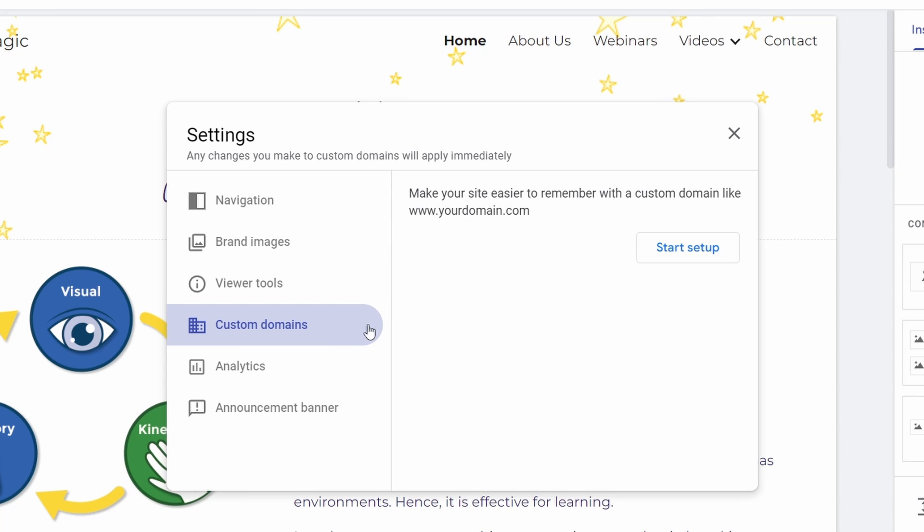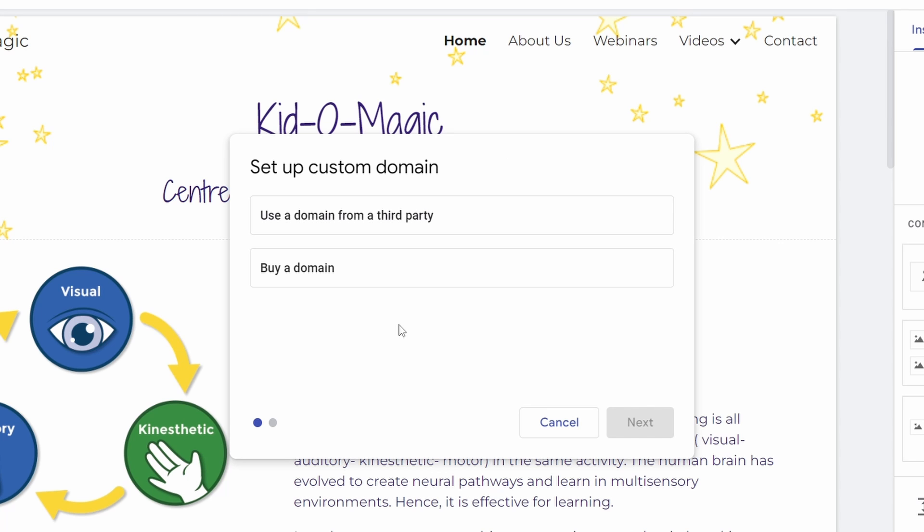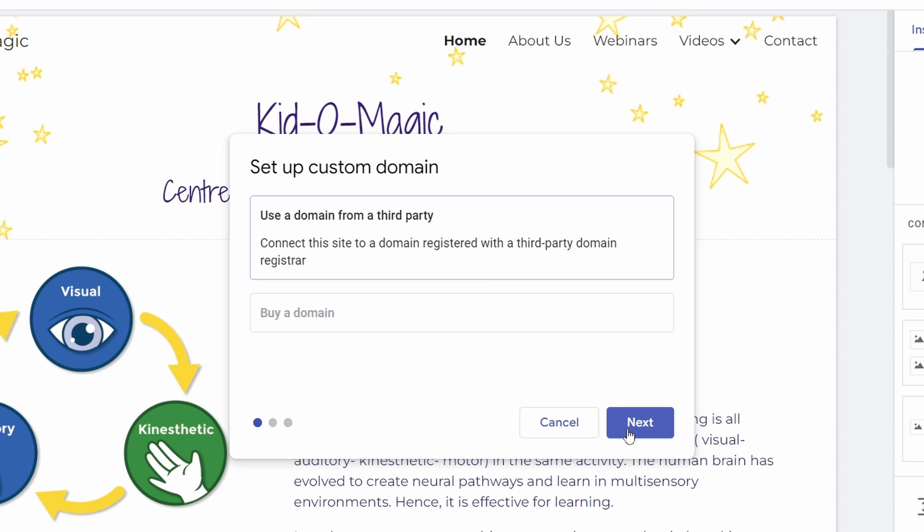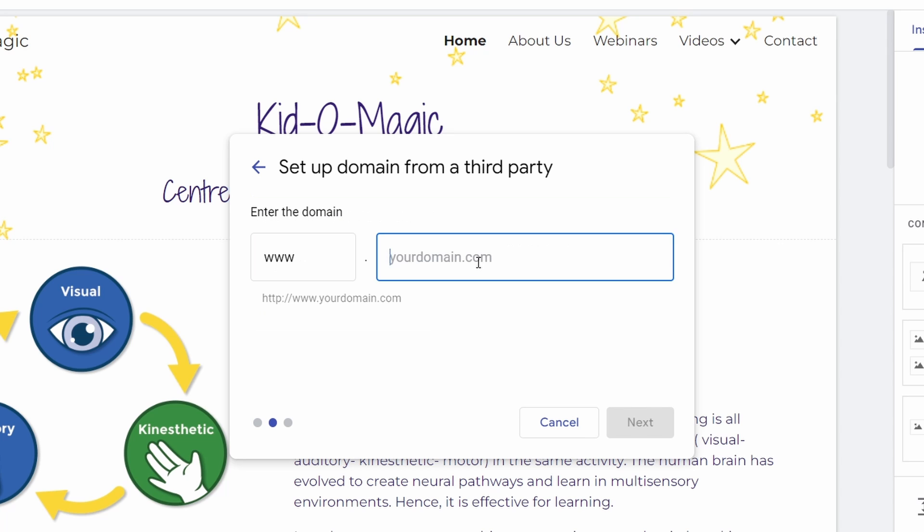From here, you can link your site to a custom domain. To do this, just click on start setup. After that, select use domain from a third party since we already have a domain in GoDaddy. Then click on next.